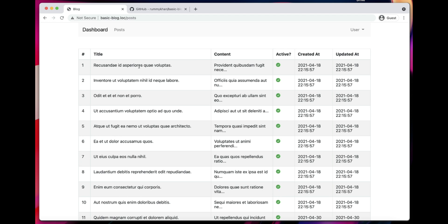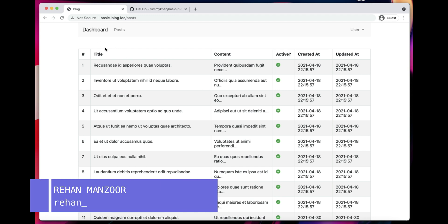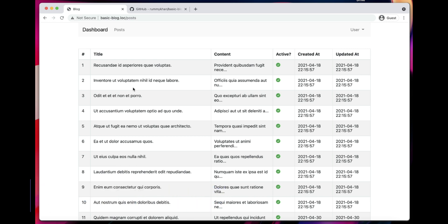Number one, sort the posts by descending order so we see the latest post first. Number two, we'll add a button which will lead us to the create post form. Number three, we'll add a link to each post so we can edit it. By the end of this video, you will be able to add forms, validate user input, and save data into the database.